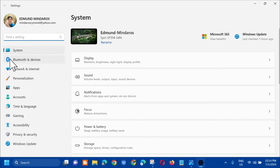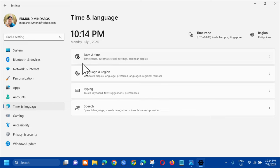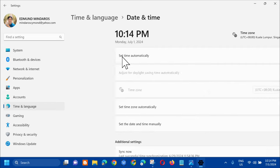So in the settings, the next step is we need to select Time and Language. So click on that. And in Time and Language, the next step is the first one, which is Date and Time. Click on that.